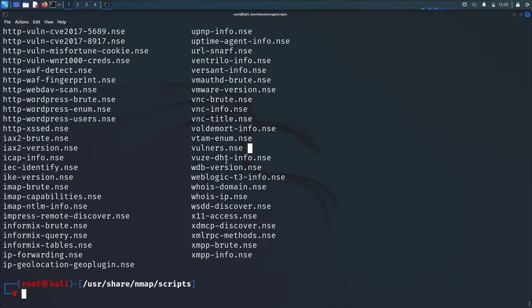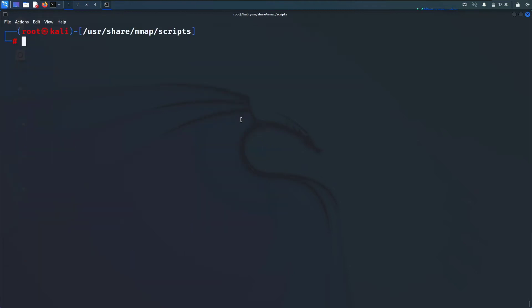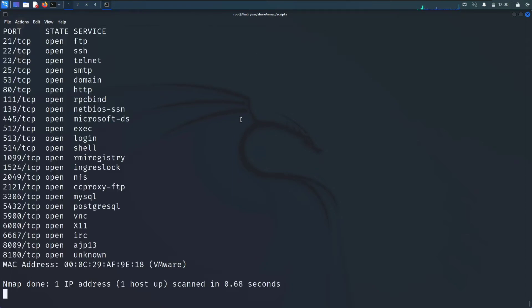I'll go for, let me see. You can directly use vulnars. It will help you to find the vulnerabilities present in the target system. We'll use vulnars.nse, copy it. And the command to use the script is nmap --script equals to copy paste and in last your target that is 192.168.43.119.